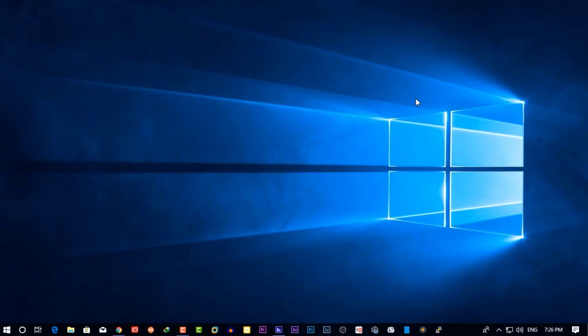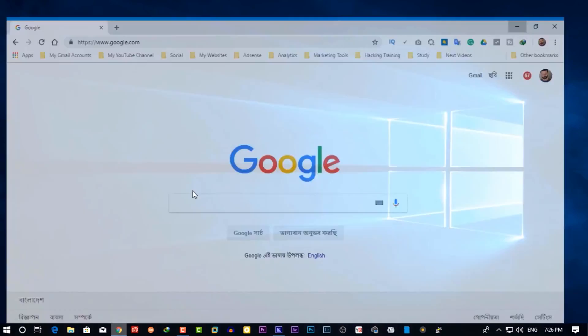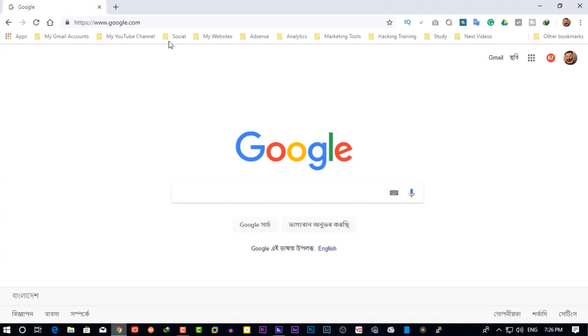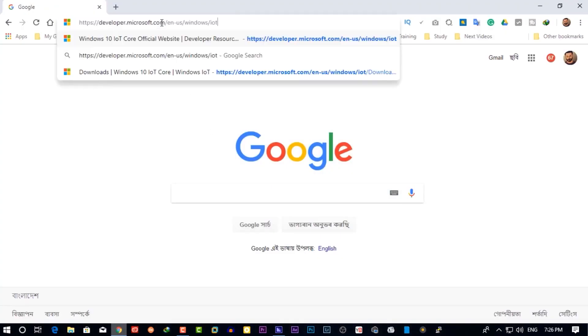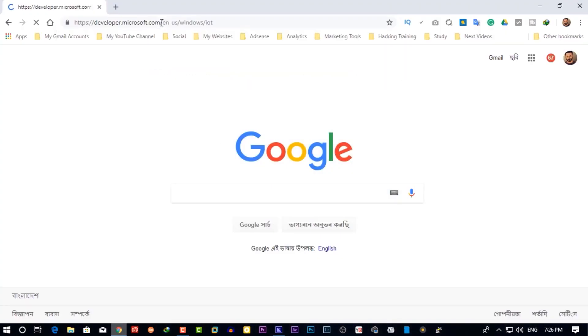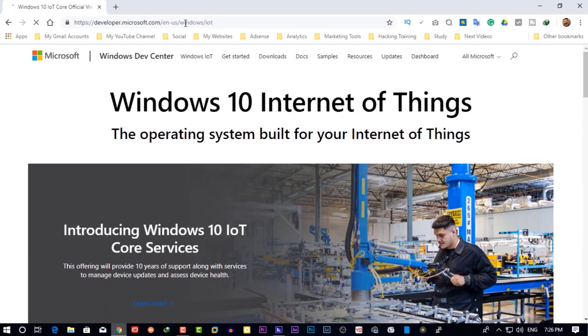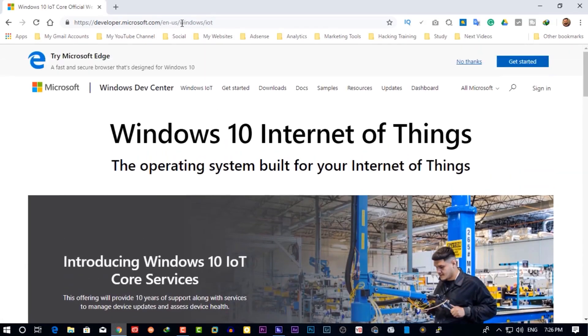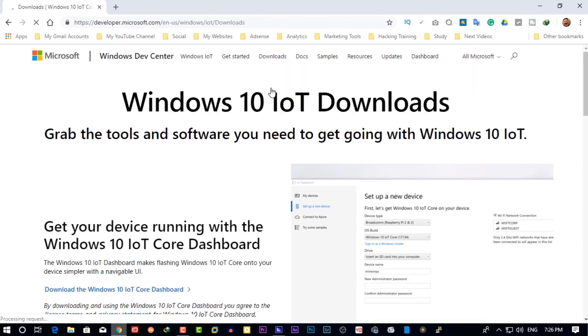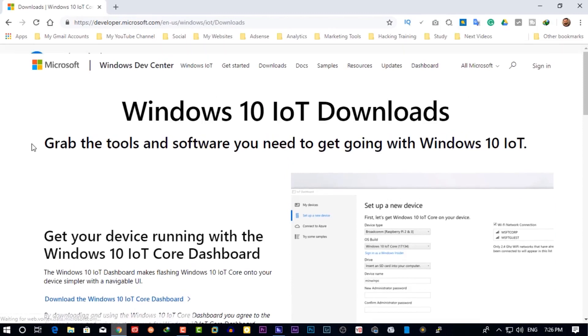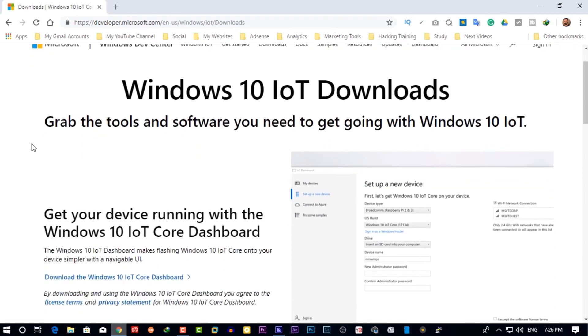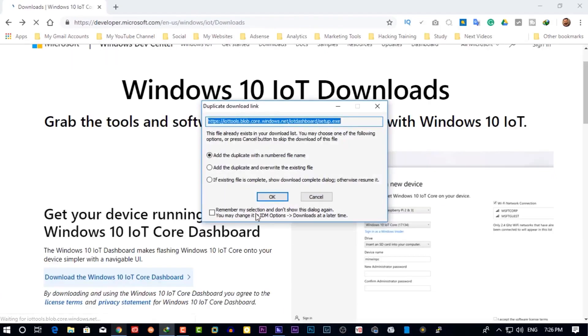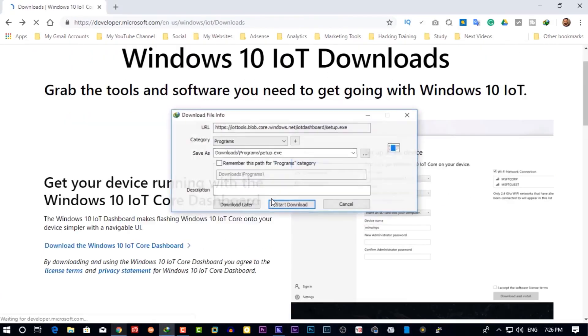Then go to your computer and open up your favorite browser. Now first you need to download the Windows IoT image file from Microsoft official website. Go to this link then click on downloads. Now click here. Now it's going to download a setup exe file.